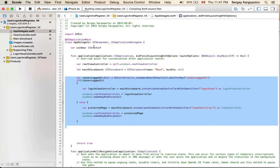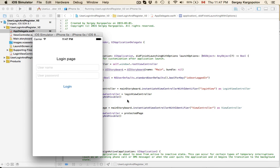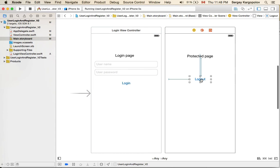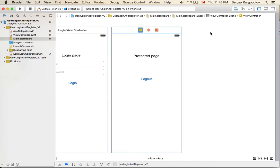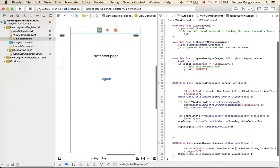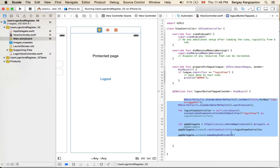My logout button does something similar. In my main storyboard, here is my logout button. I'll turn on the assistant editor to show you how it works. When the logout button is tapped, this code gets executed.